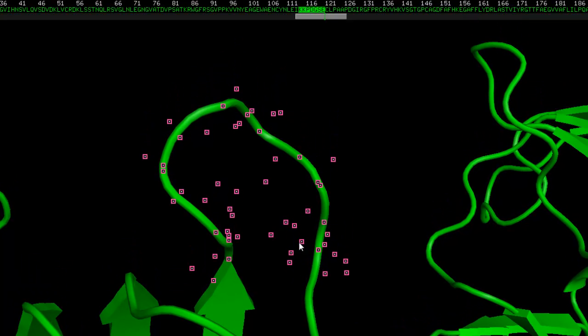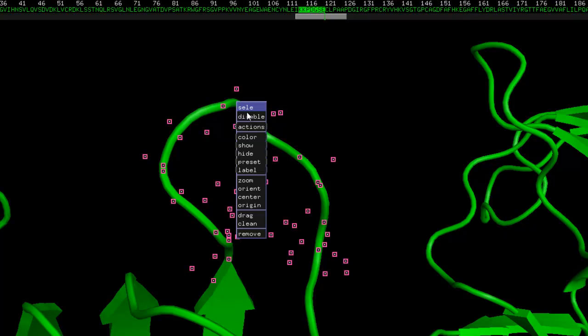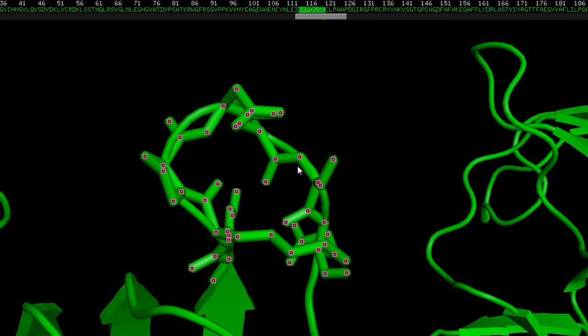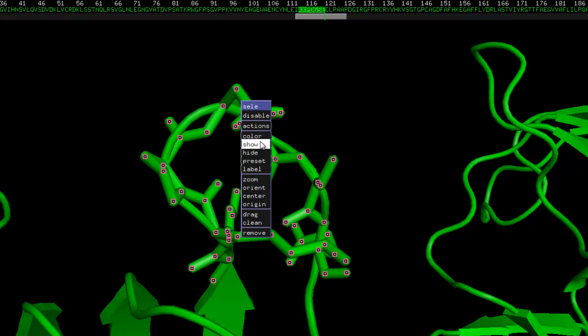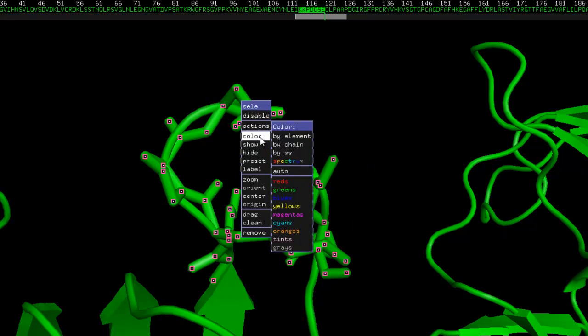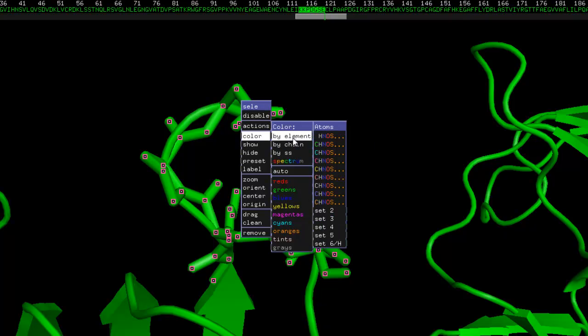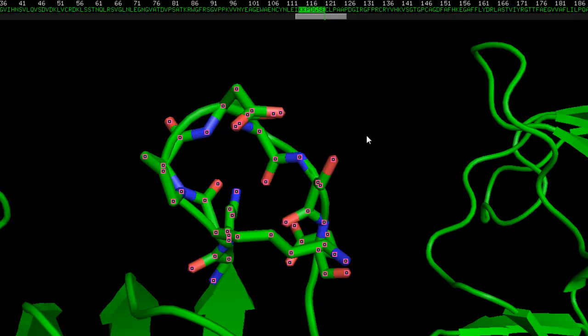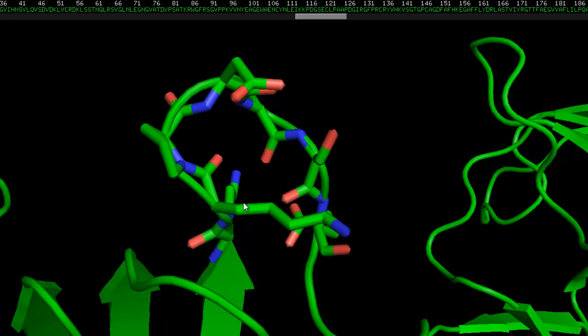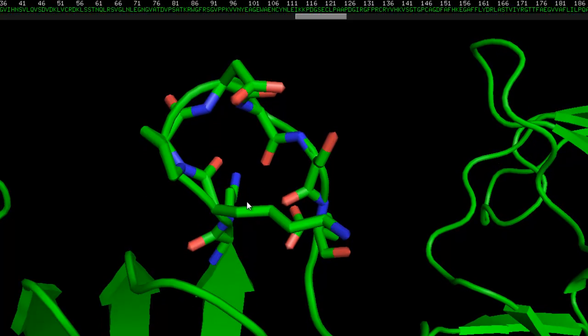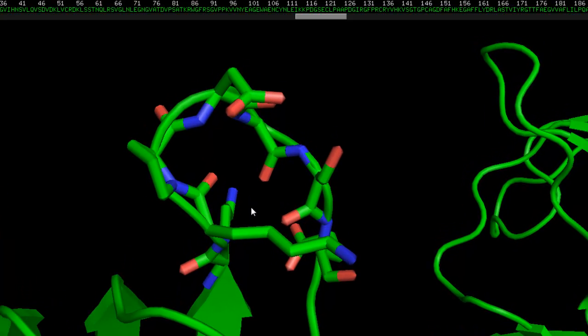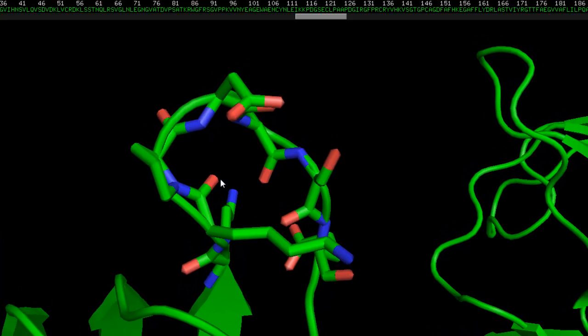Now, which of these we want to delete? Well, first of all, what I'd like to do is just right click and then show sticks for clarity, and then we're going to right click again and color by element. Now we can see all the nitrogens and oxygens in red and blue.